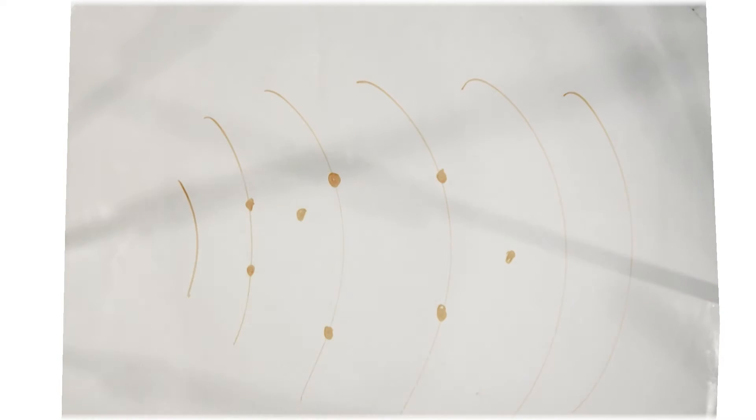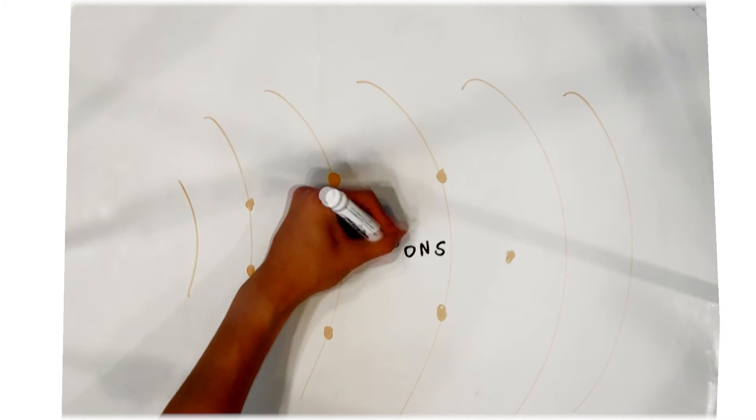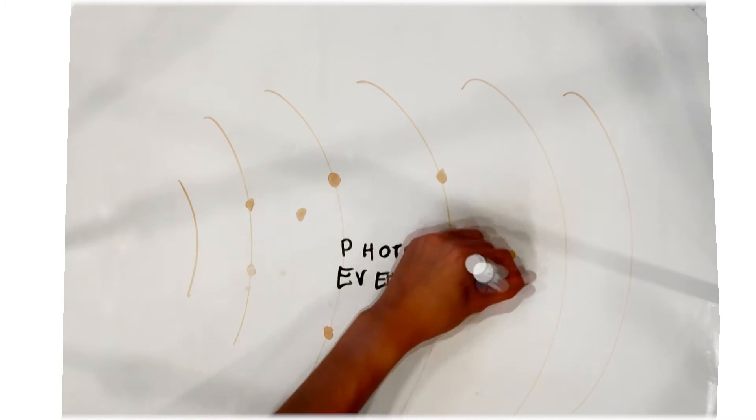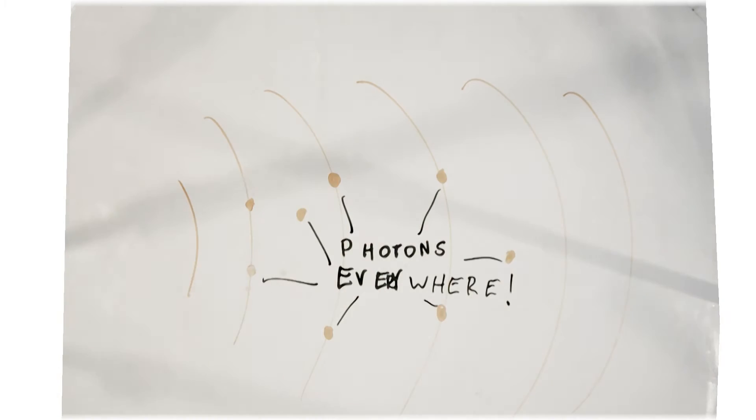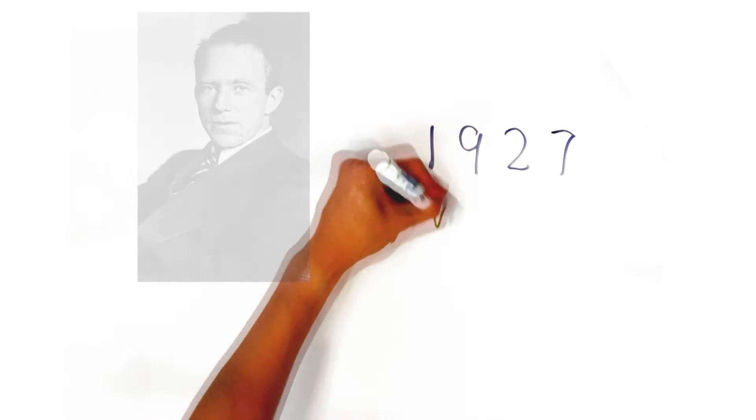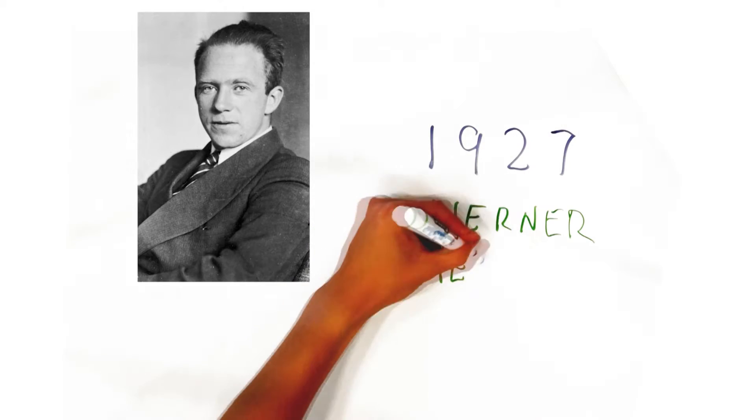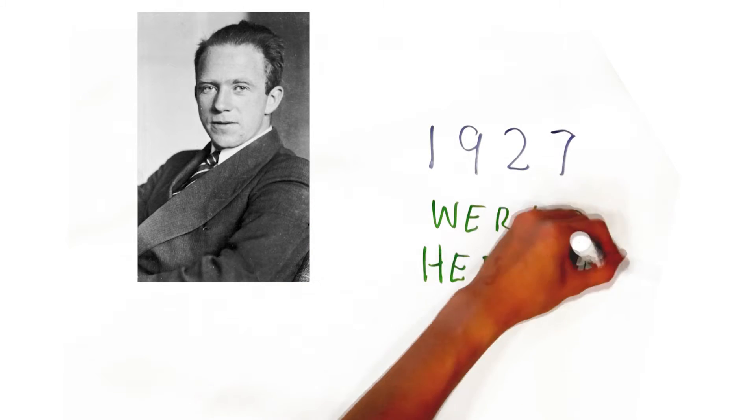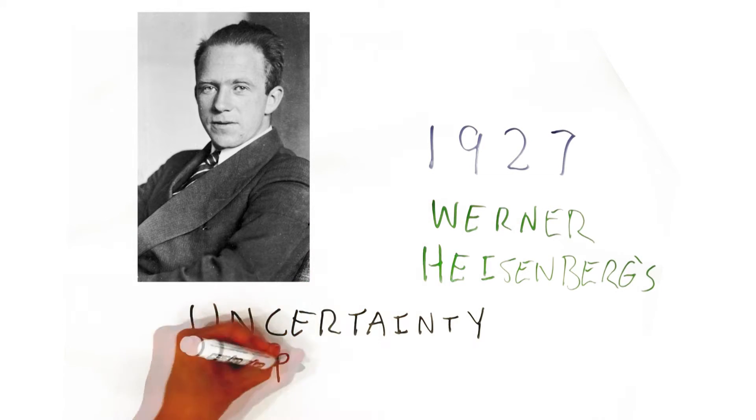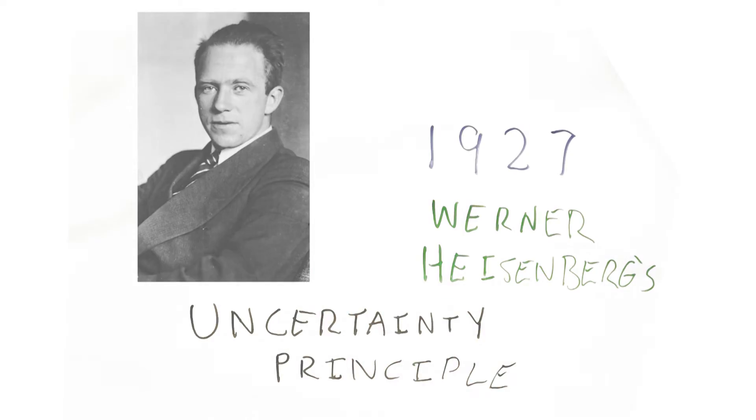Electrons are waves, so that they cannot be confined to a single point, just as a photon can't be confined to a single point in a light wave. This led theoretical scientist Werner Heisenberg to develop his uncertainty principle in 1927.